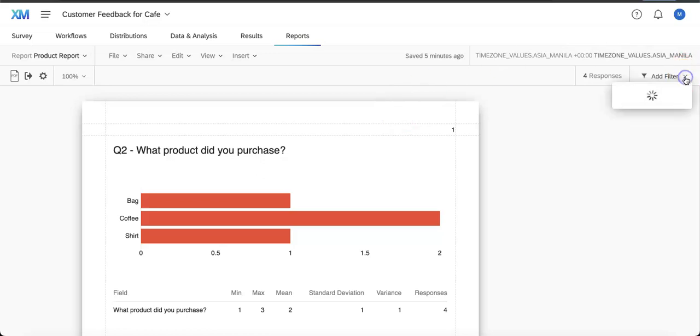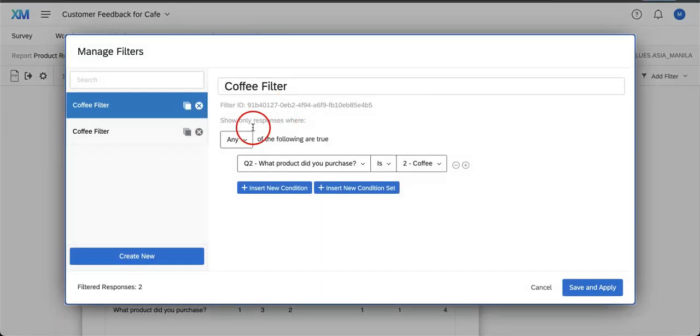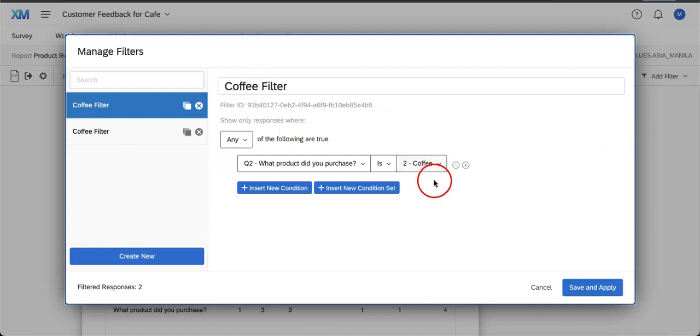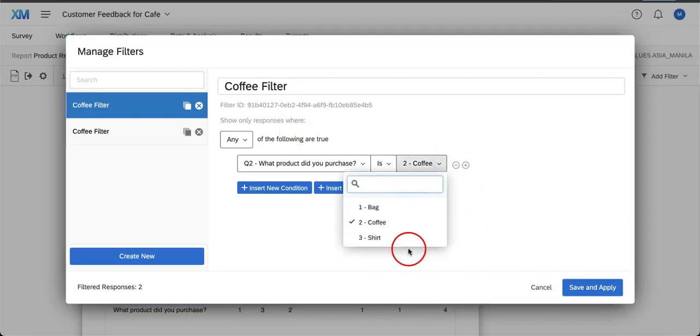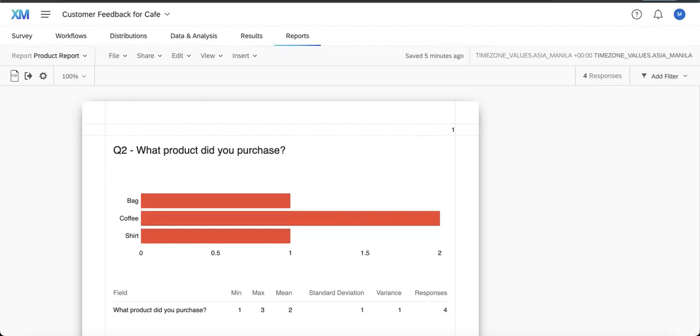So let's say if you only want to view those who answered coffee in a specific multiple choice question, you can actually show that so that only the coffee answers show. Or if you want not coffee, bag, shirt, or whatever option you might be working with.